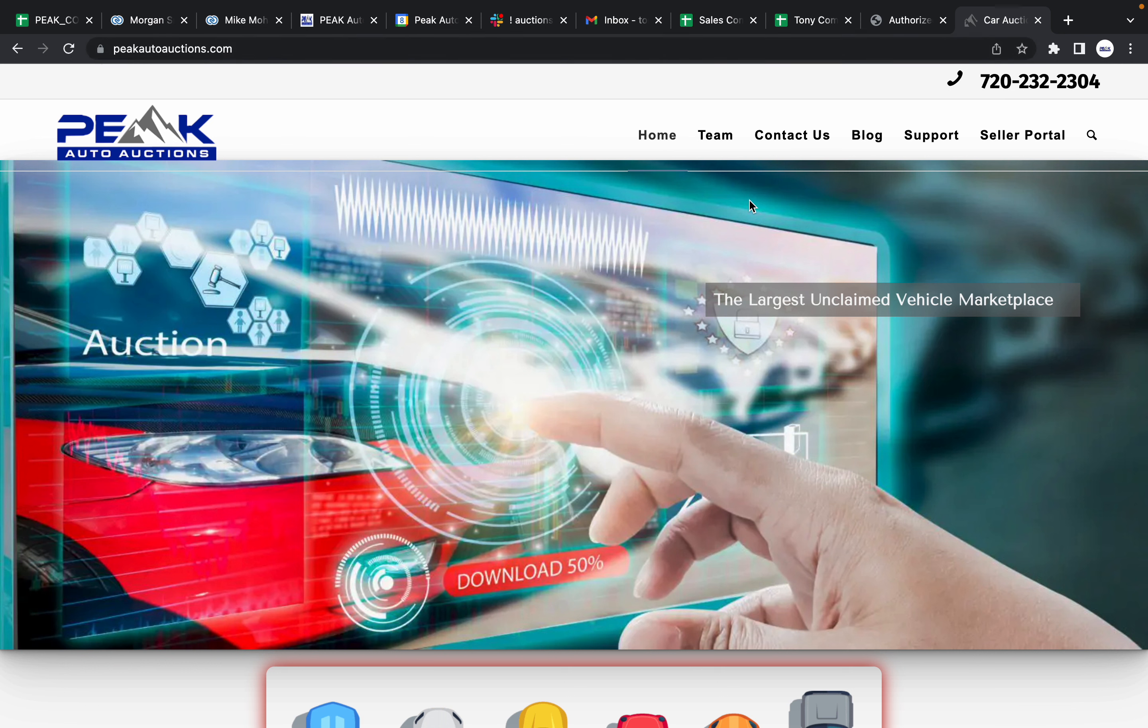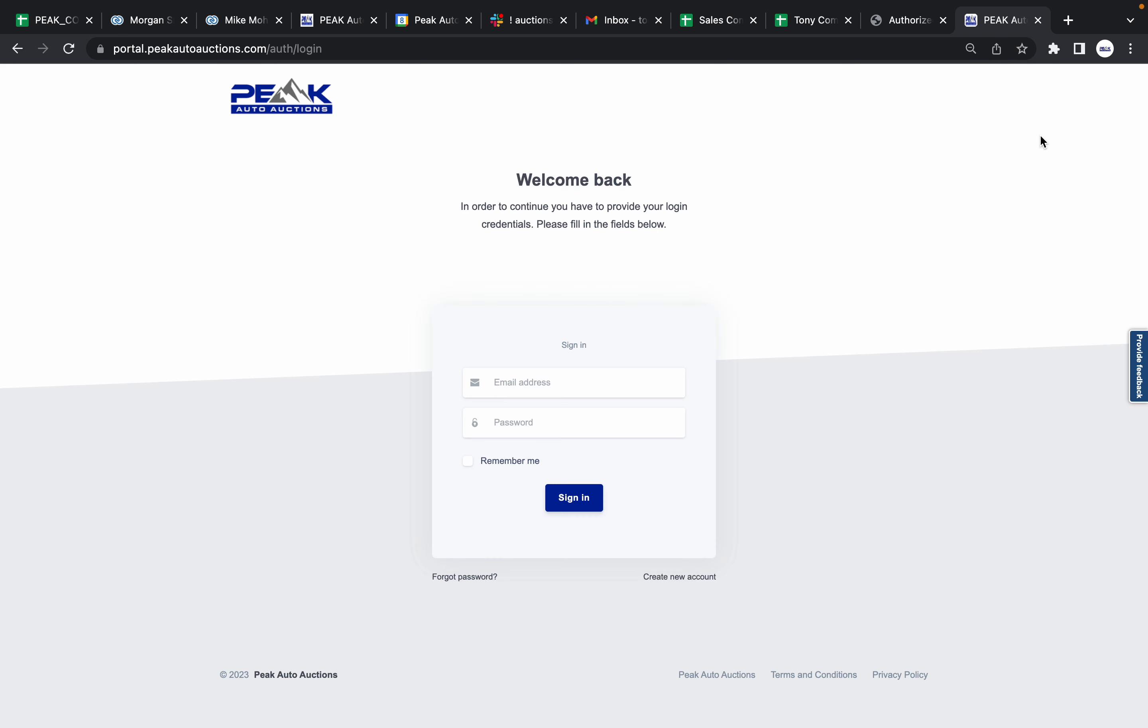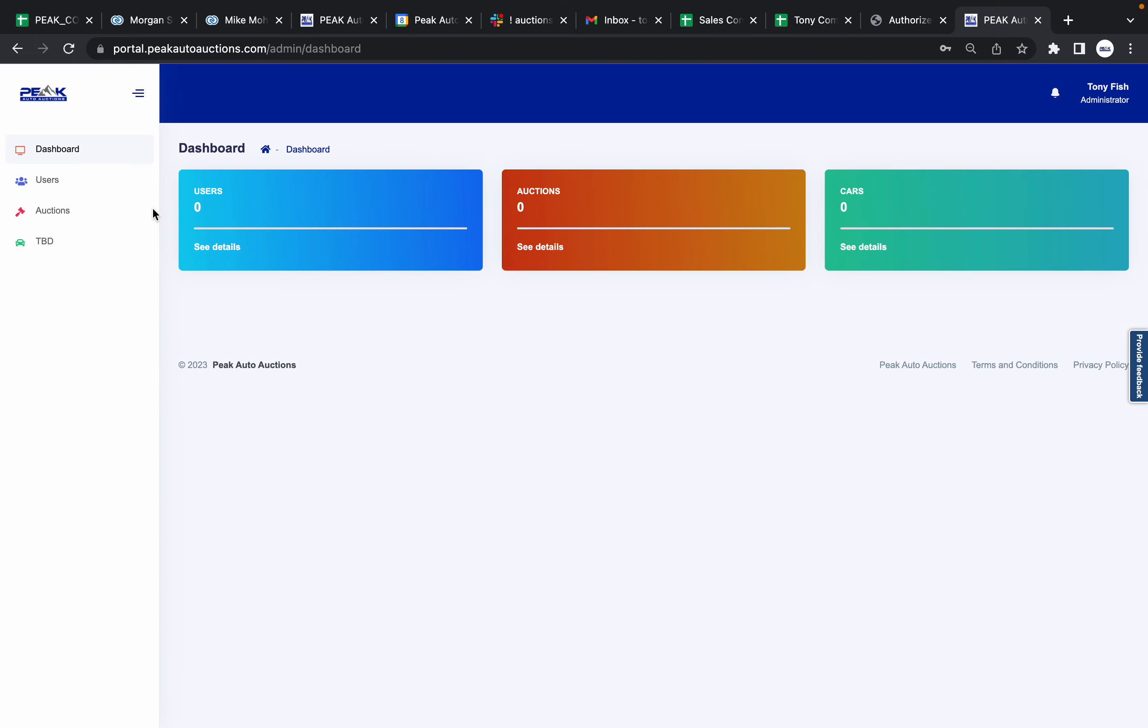What you'll do is go right here to Seller Portal. As soon as you're on Seller Portal, you're going to come right here for the credentials. That is the same credentials as your login for your app, the ones that you received in your email. You'll log in.